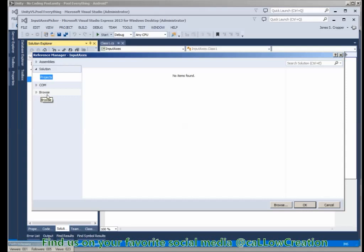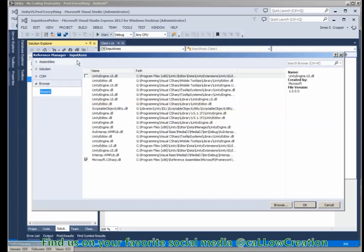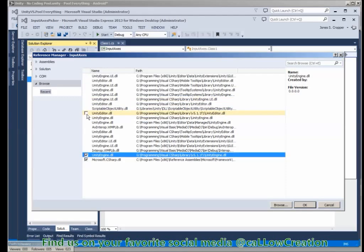Hey, welcome follower, viewer, whatever you may be. I'm importing to building a DLL from code I have in Unity so I can use it in different projects. It's a pretty nifty little thing.